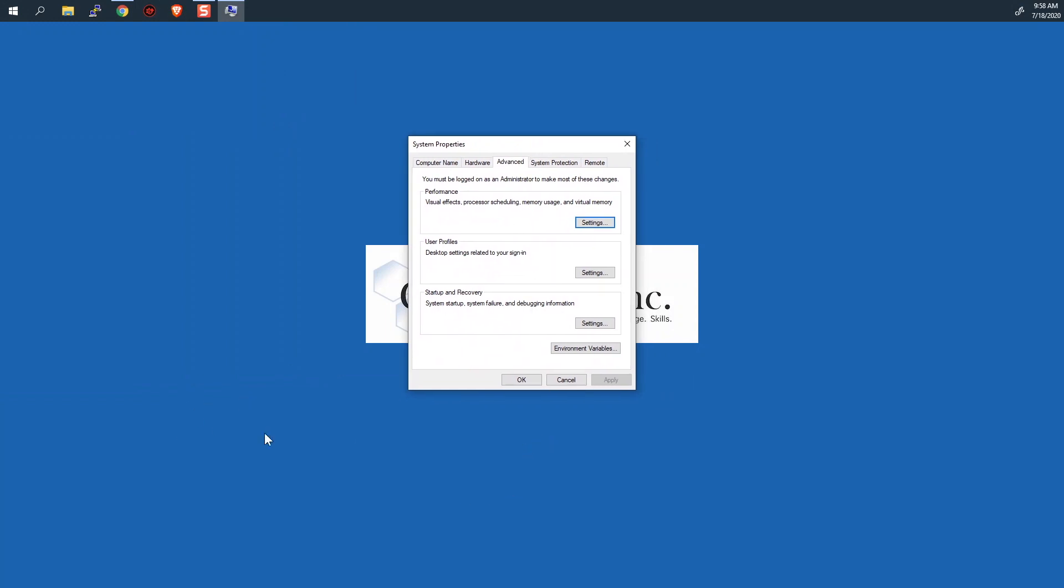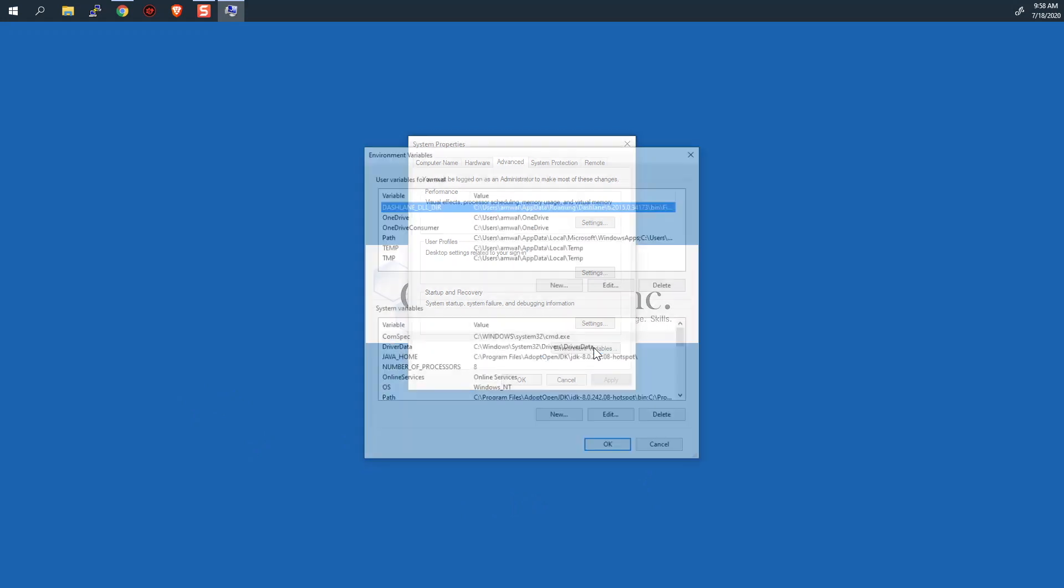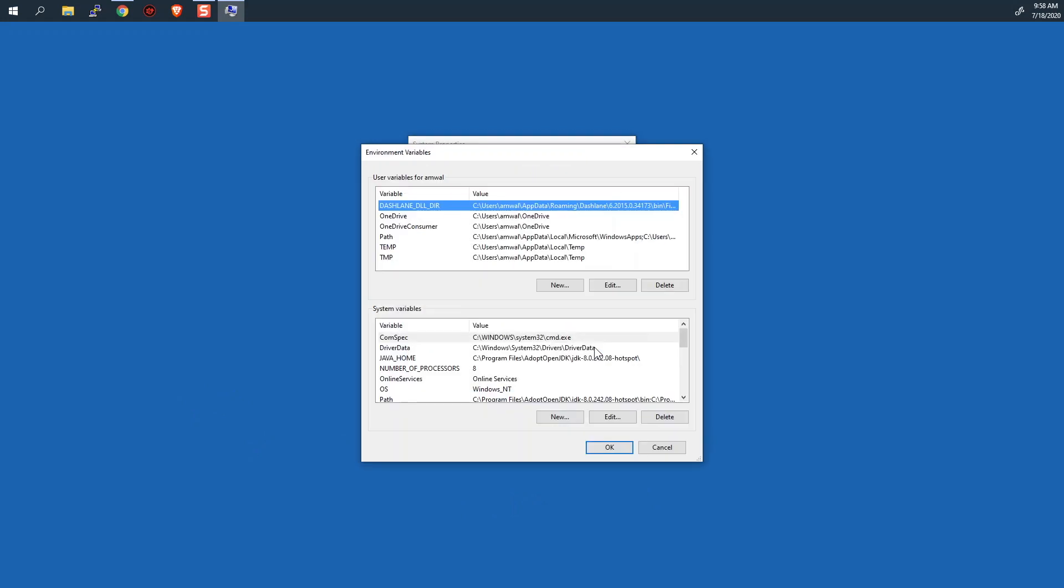Again, just start typing the word Environment. And then what you want to do is click on the lower right-hand side. It says Environment Variables. You'll want to click on that, and these are your environment variables. Now, every machine is going to be slightly different. It doesn't really matter.